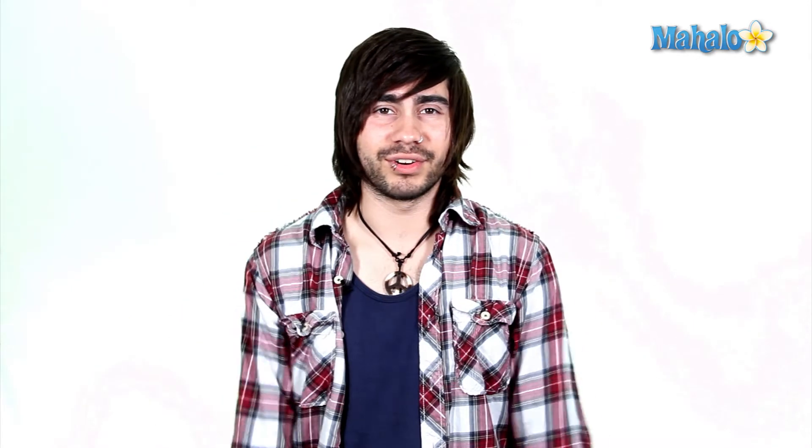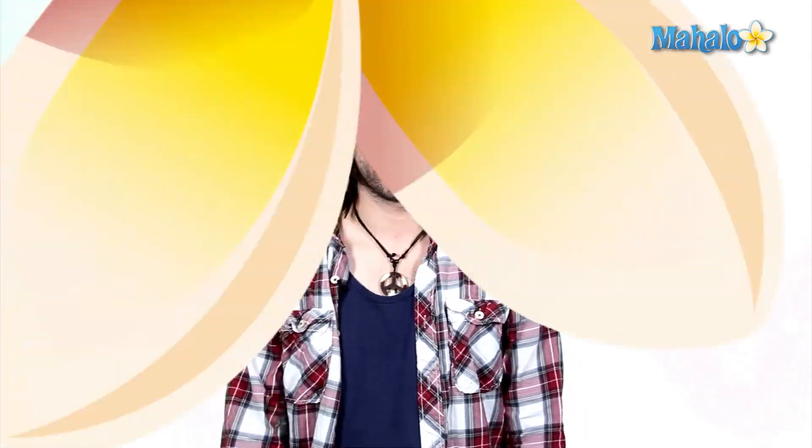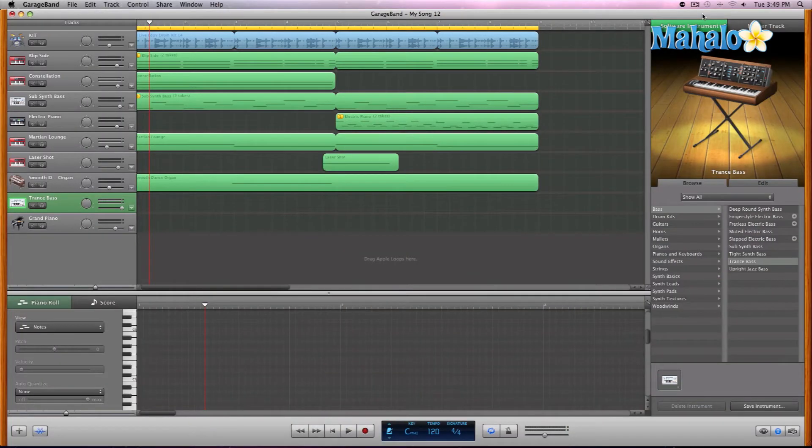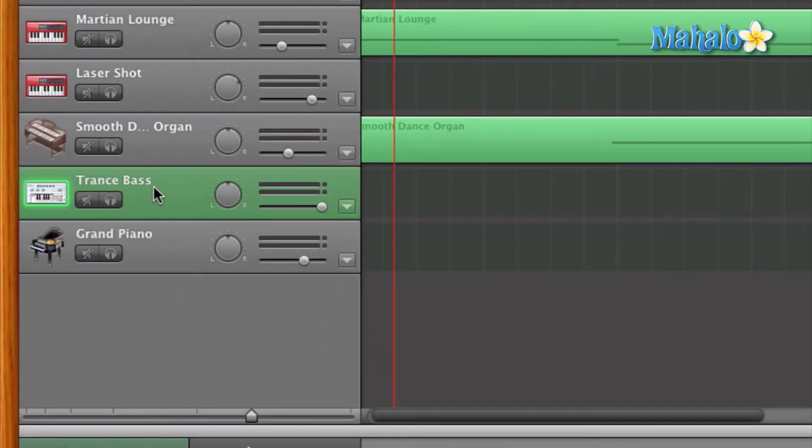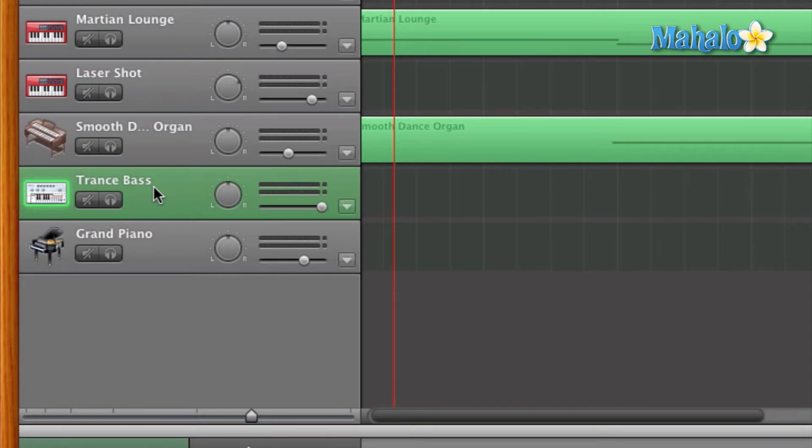In this video, of course. Alright guys, I have a really helpful tip for you while you're selecting or choosing your MIDI software instruments. Now, let's say you found one like I've got this trance bass selected and it sounds like this. So that's like a cool little sound, right? And I really like it.